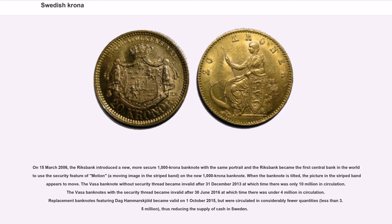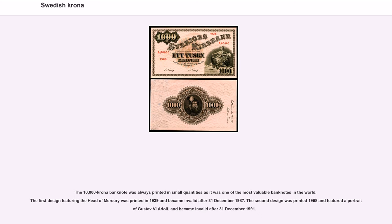The 10,000 krona banknote was always printed in small quantities as it was one of the most valuable banknotes in the world. The first design featuring the head of Mercury was printed in 1939 and became invalid after December 31, 1987. The second design was printed in 1958 and featured a portrait of Gustav II Adolf, and became invalid after December 31, 1991.